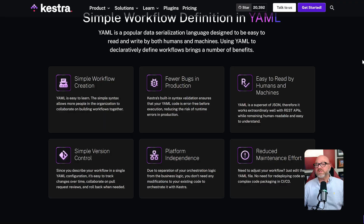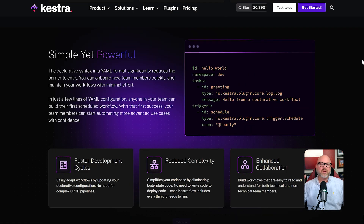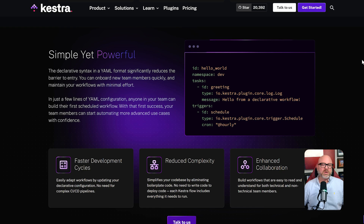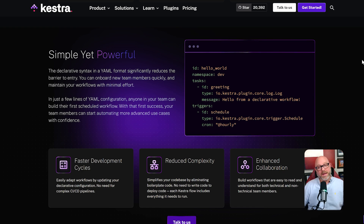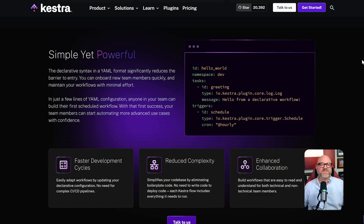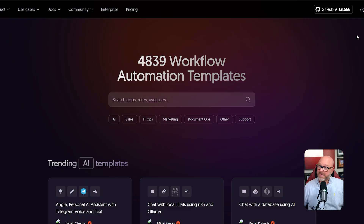For example, a data engineer would use Kestra to do things like pull huge amounts of data from a database, run a script to clean and transform that data, and then load it into a data warehouse. It is built for the world of data engineering and managing these big back-end processes. N8N, on the other hand, is built for business process automation.